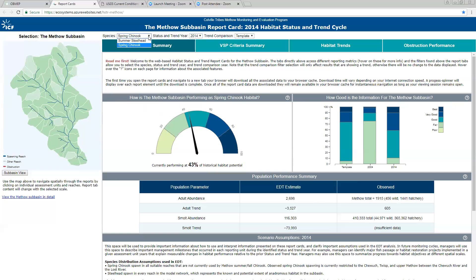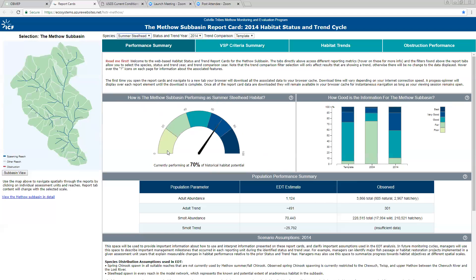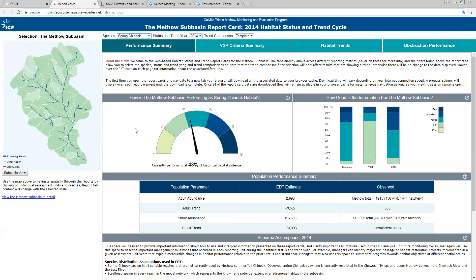If I change the species to summer steelhead, you'll see it's operating at about 70% of the template — steelhead habitat in the Methow is really in pretty good shape. There's probably still some things we can do to make it better, but the outcome is that if you're doing habitat restoration work you should probably be looking at priorities under spring Chinook. Spring Chinook are endangered in the Methow, whereas steelhead are only threatened, so there's another reason to focus your energies on spring Chinook restoration.